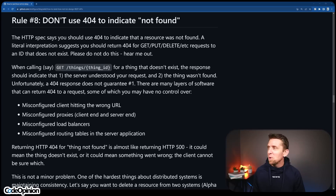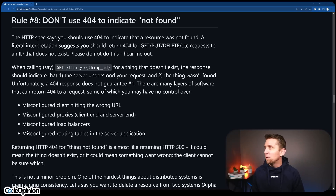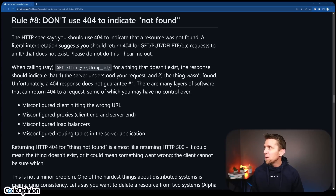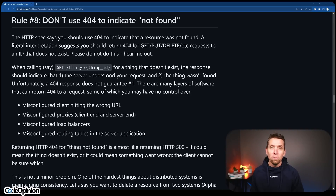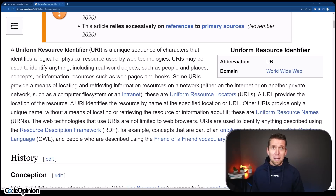Rule number eight is going to be a touchy one: don't use 404s to indicate not found. The HTTP spec says you should use a 404 to indicate that a resource was not found. A literal interpretation suggests you should return a 404 for a GET, PUT, DELETE, etc. to an ID that does not exist. Please do not do this. Hear me out — nevermind what everybody's doing, but just accepting the reality of what things are.